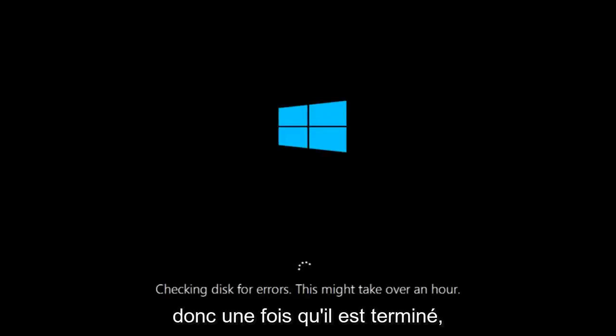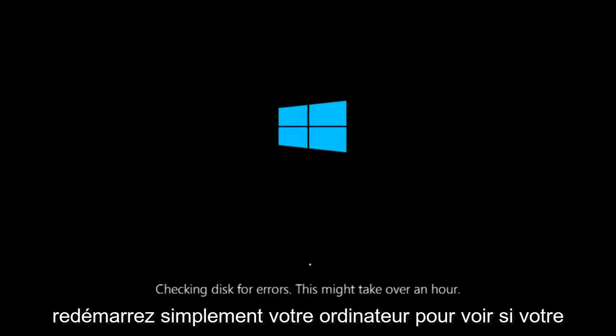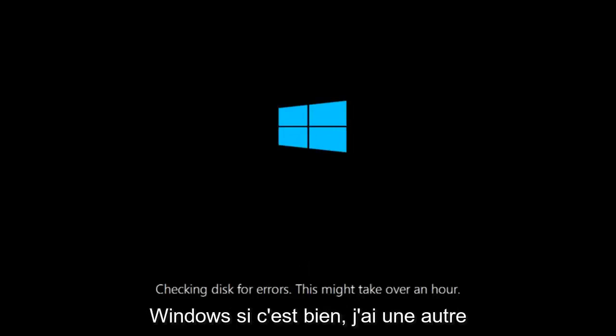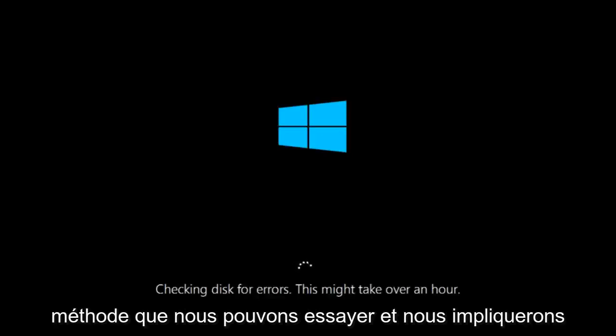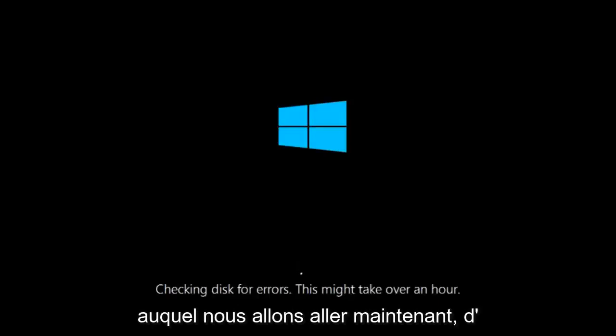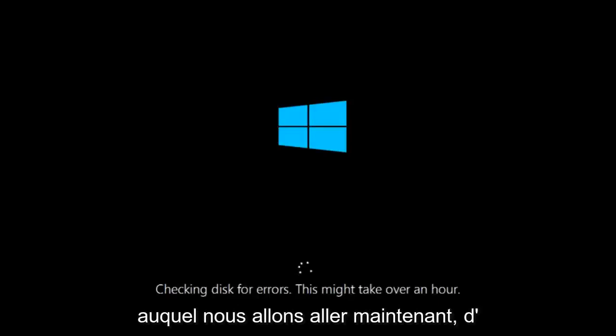So once it's done running, just restart your computer to see if your computer is now able to boot into Windows. If it is not, I do have one more method we can try, and it will involve us going back into the troubleshooting menu, which we're going to go to right now.